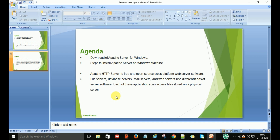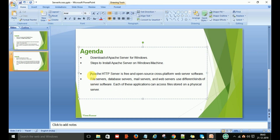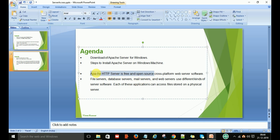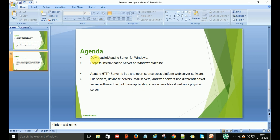Let's get started with Apache server. Basically, the Apache HTTP server is free and open source, which means you do not need to pay for it. You can use it for personal use on your local systems, and this is a cross-platform web server software. Now we are going to download the Apache server for Windows.